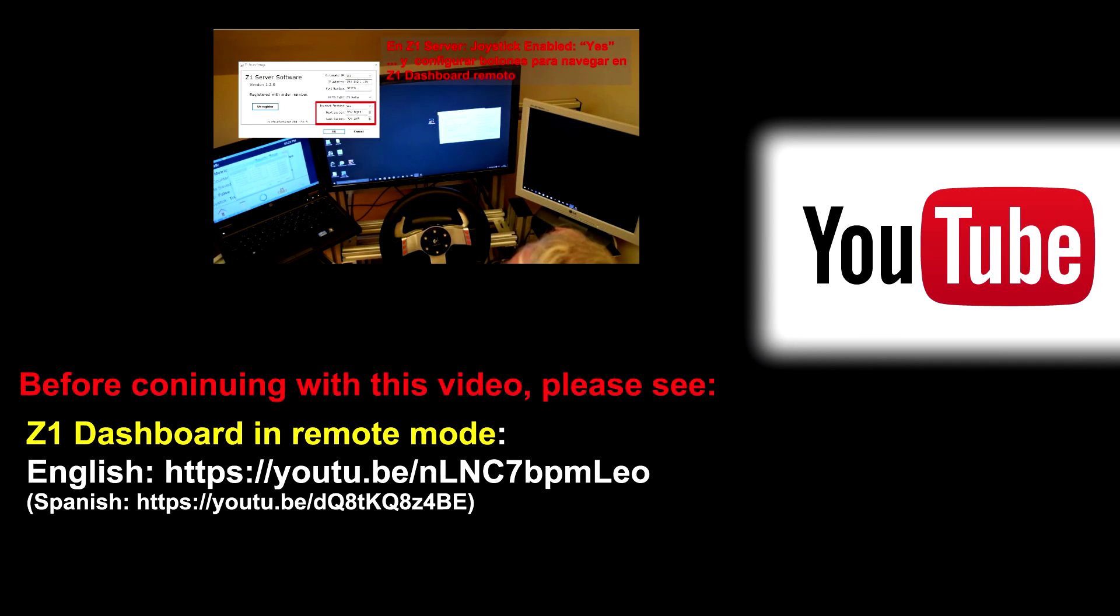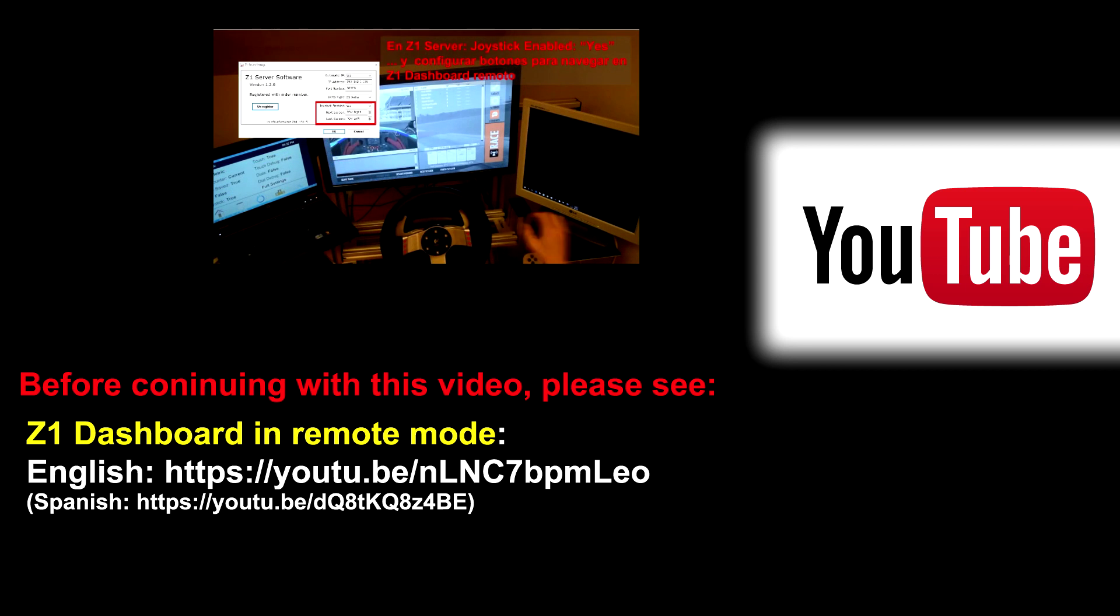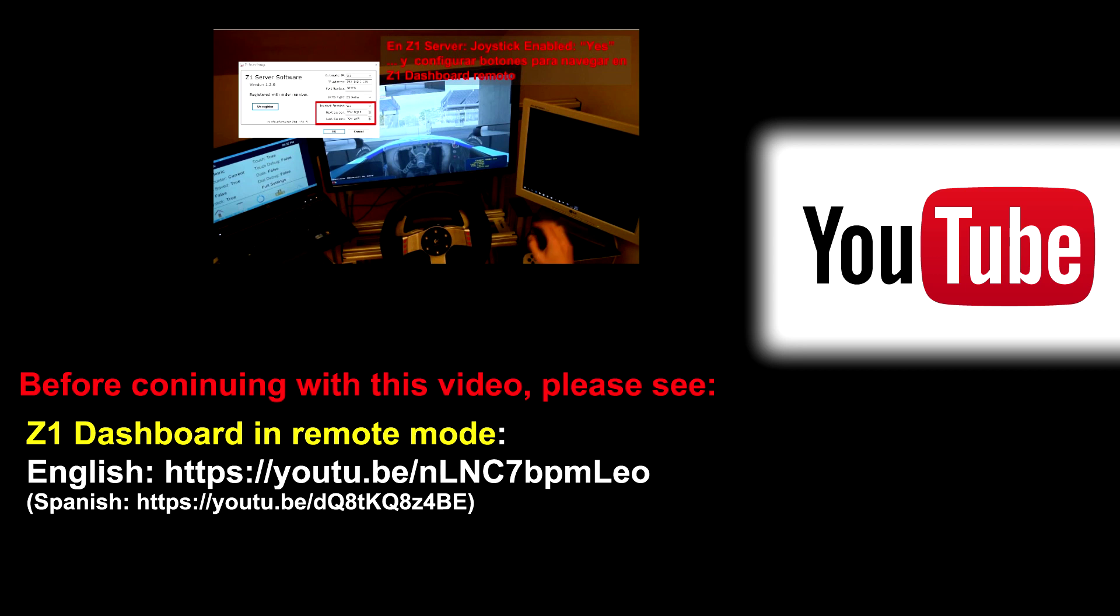Before following on with this video, we recommend you check the tutorial on how to use the Z1 dashboards on a remote computer using the Z1 server. In that video you will find basic information on how to configure Z1 dashboards and Z1 server.